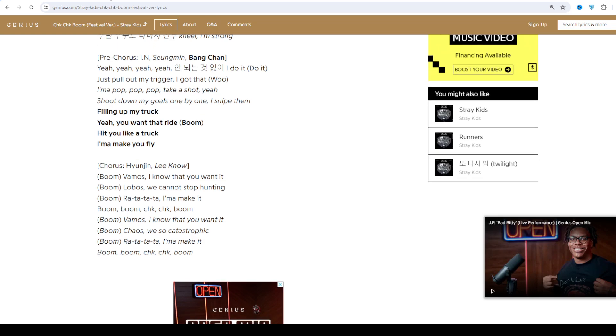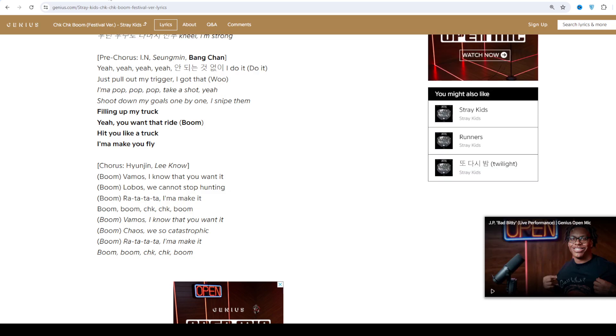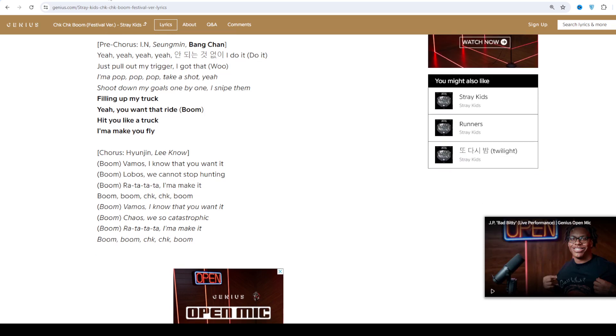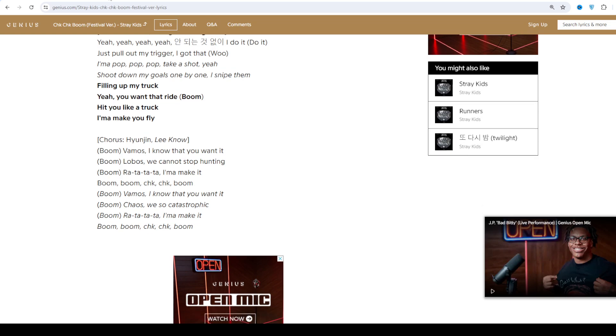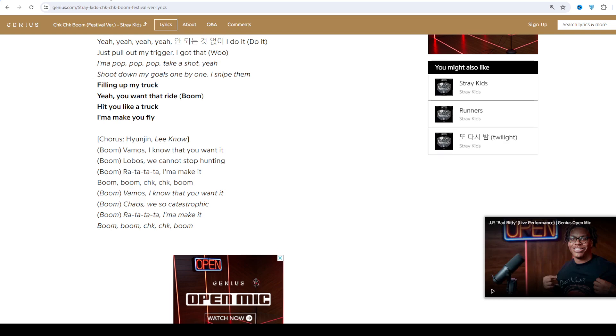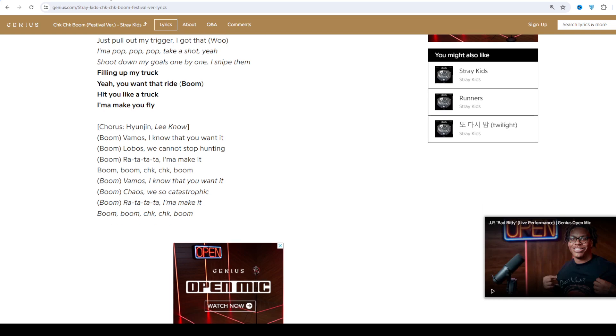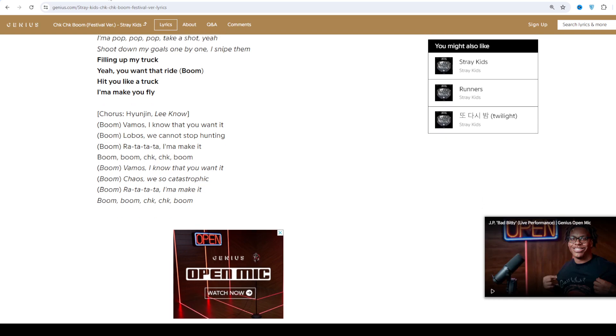They can further be separated into 3 units. Stray Kids' first self-produced tracks were shown during the survival show with first single Hellevator getting a music video prior to the show's airing.